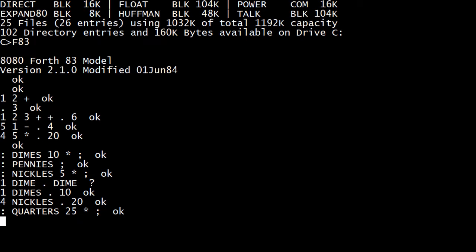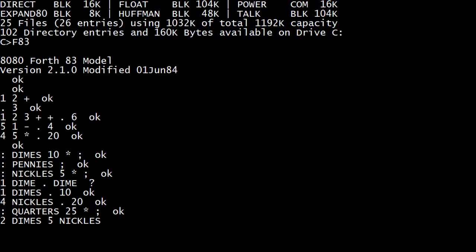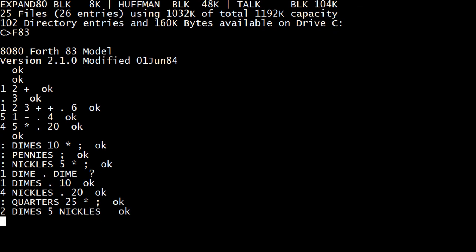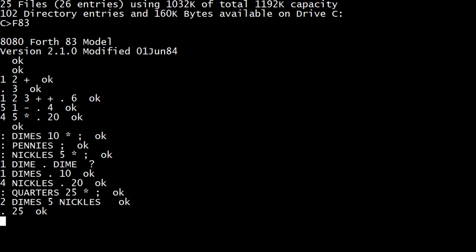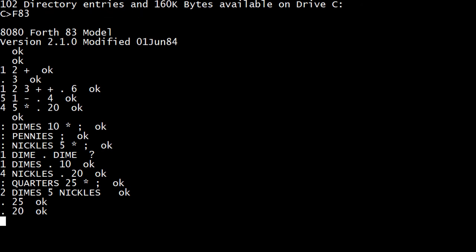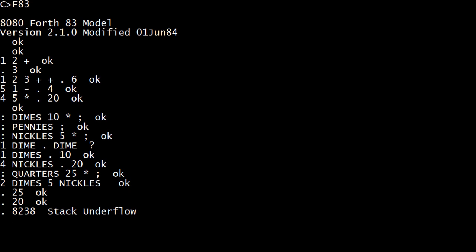And so I can put things on the stack. So I could say I've got two dimes, five nickels. Am I spelling nickels wrong? Yeah, I am. And I can print these out. So if you print too much, then you get a stack overflow. That's how you spell nickels.